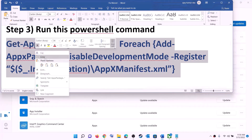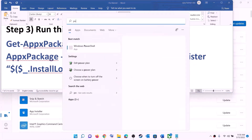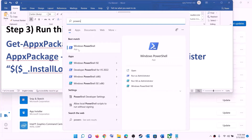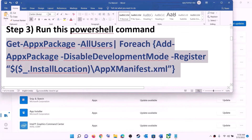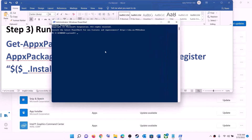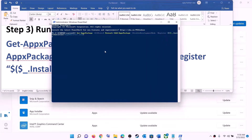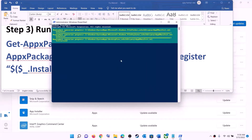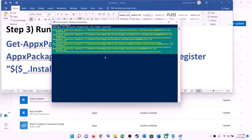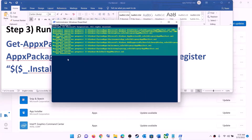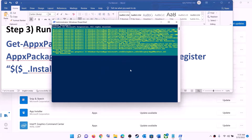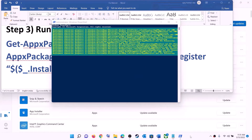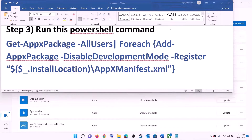The next step is to run a PowerShell command. The command is provided in the video description. Copy it, then type 'PowerShell' in the Windows search box, right-click on Windows PowerShell, and click on Run as administrator. Click Yes to allow. Paste the command and hit the Enter key. Let the process complete — it will take some time. You may see errors in red color; just ignore them and let the process complete. Once done, close the window and try to install the game.